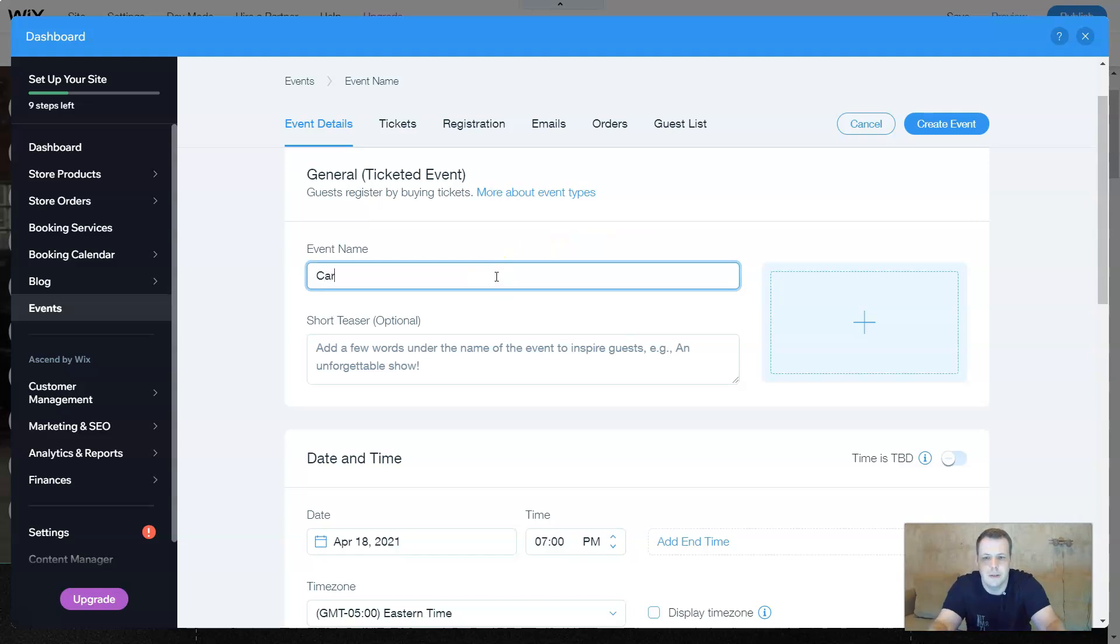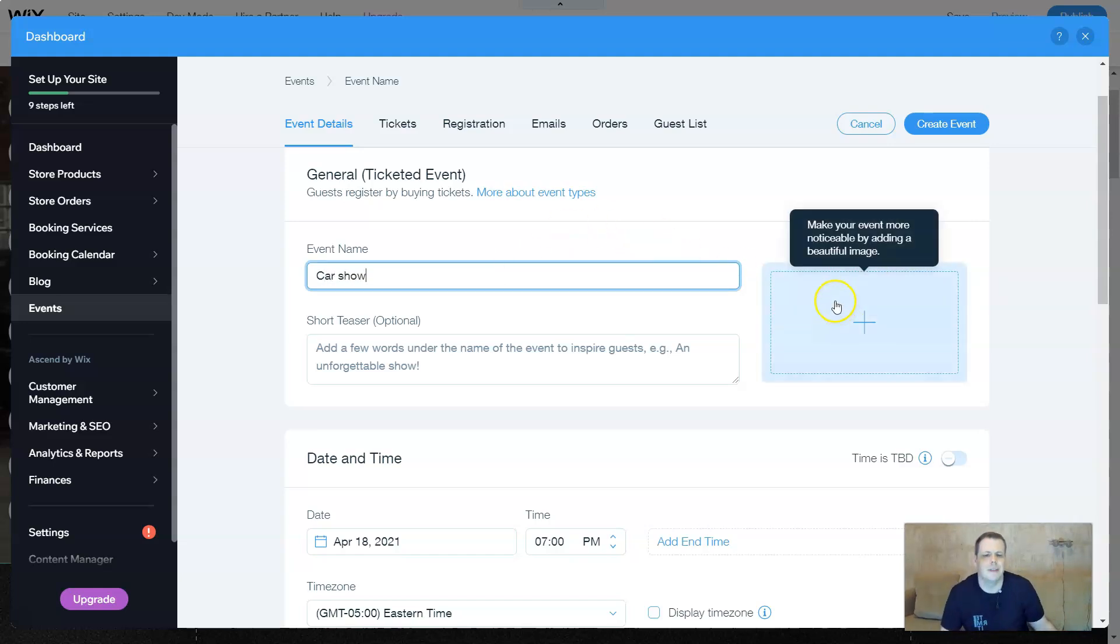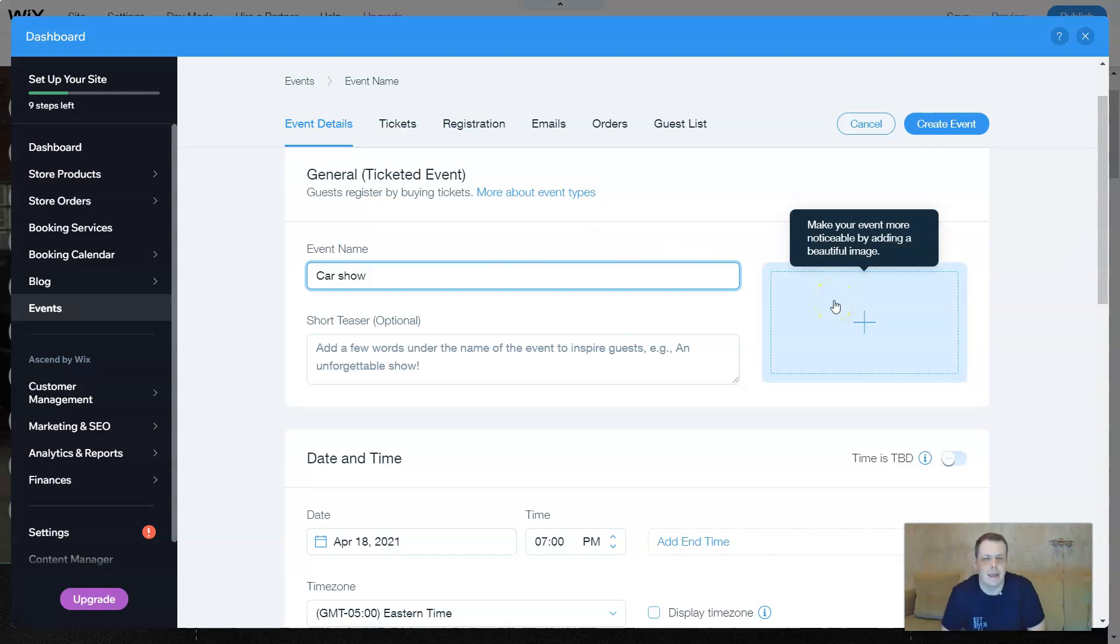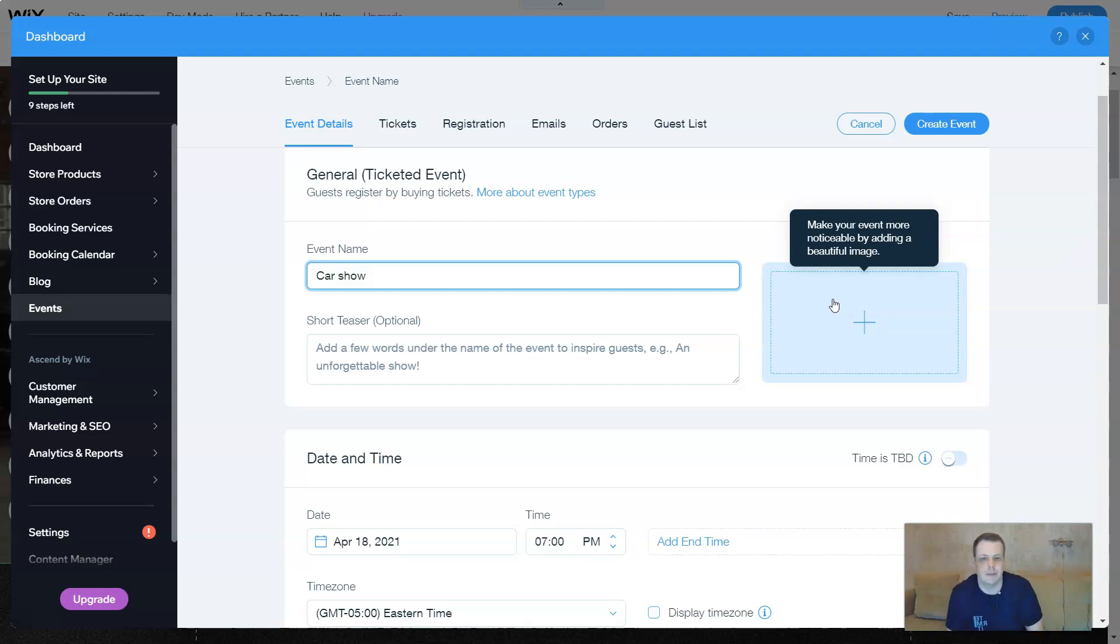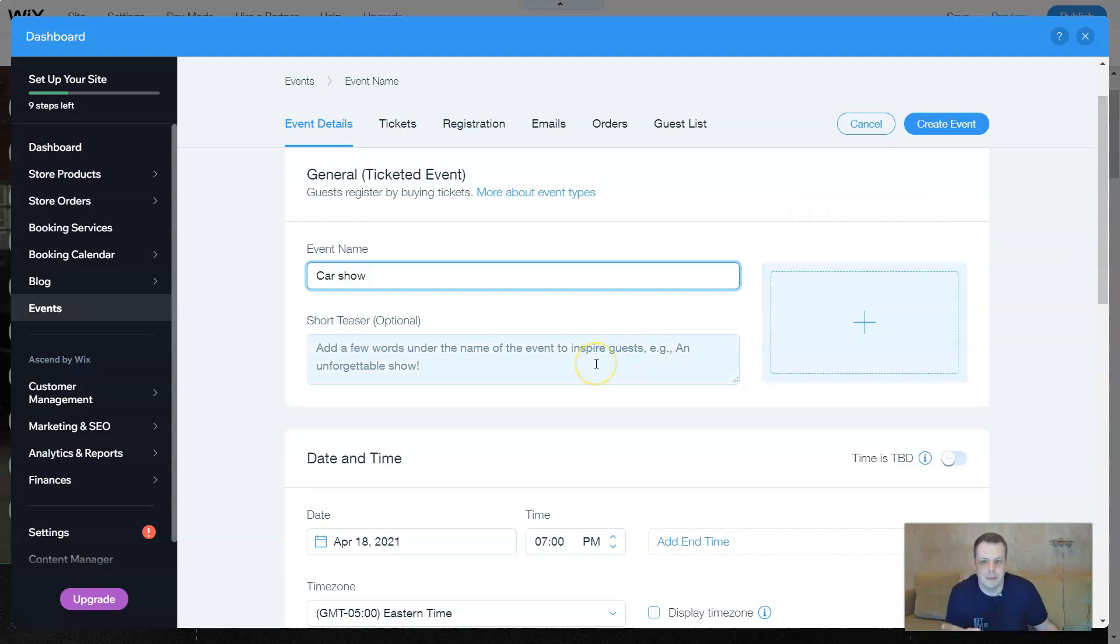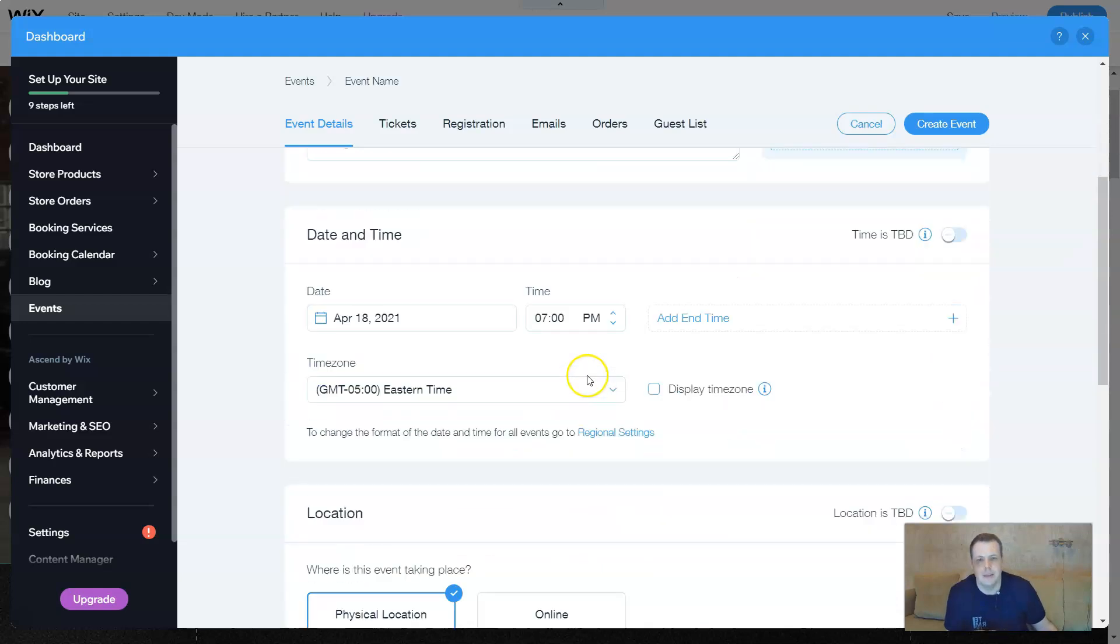You can give the event name. Let's say because it's a car, car show. And you can add a picture, something kind of fancy, whatever you have. And when you do this, this is going to take you to the photo editor or to upload your pictures.